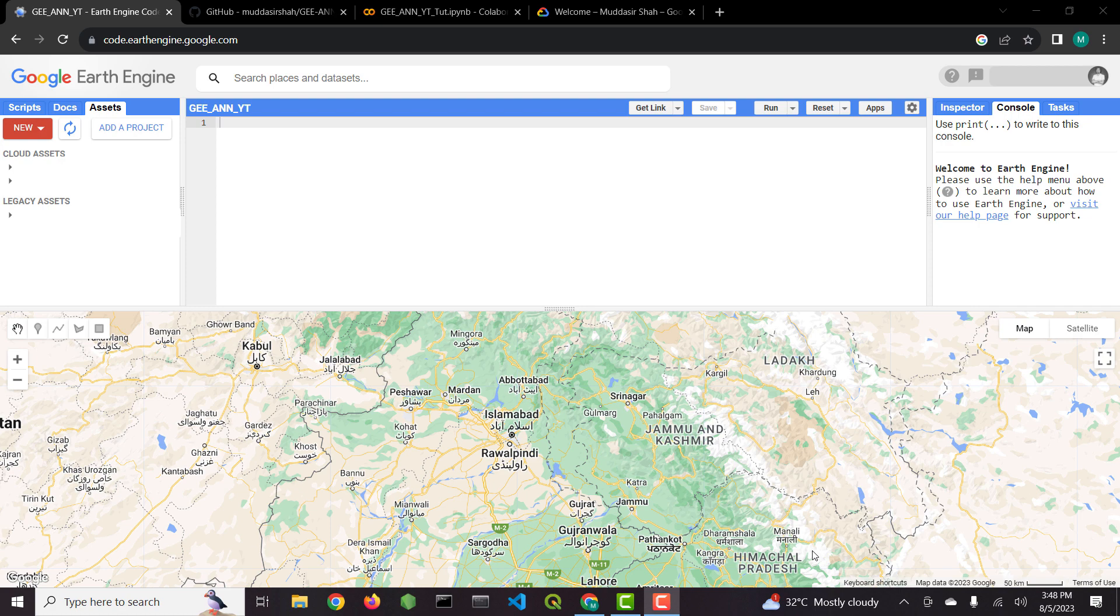In this video I will walk you through the process of classification of satellite image using deep learning with Google Earth Engine. It's going to be a simple artificial neural network or ANN model.